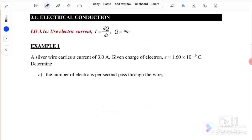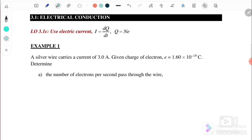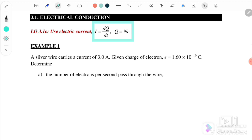From this subtopic, we know that the equations we use for electric current are: i equals dq over dt, and q also equals n times e, the number of electrons times the charge of one electron.